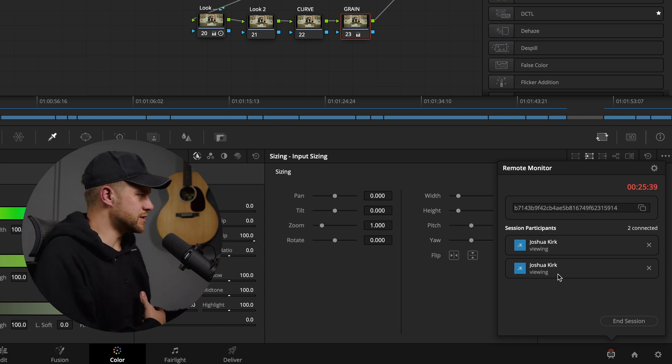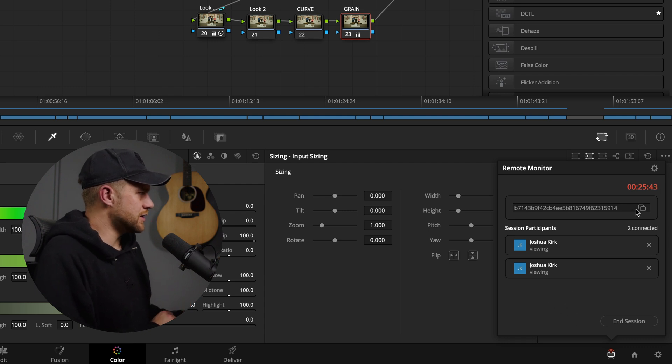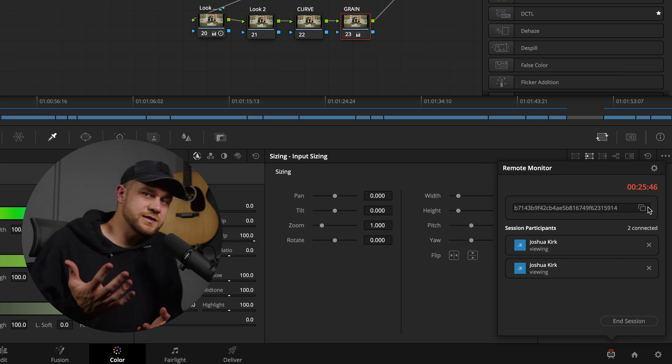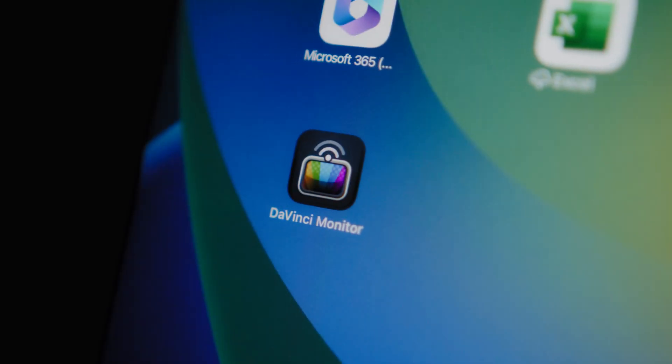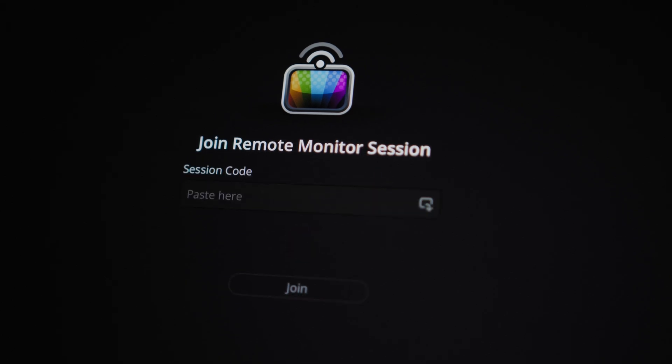It's really as simple as this. What you want to do is start a session and then you can copy this key and you can send this anywhere you want. Obviously wherever someone has an internet connection, they can just grab that key and paste it into the remote monitor app.